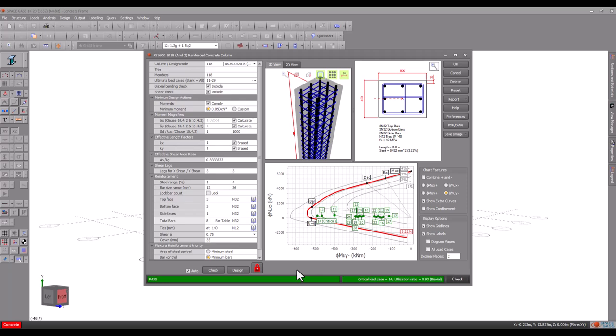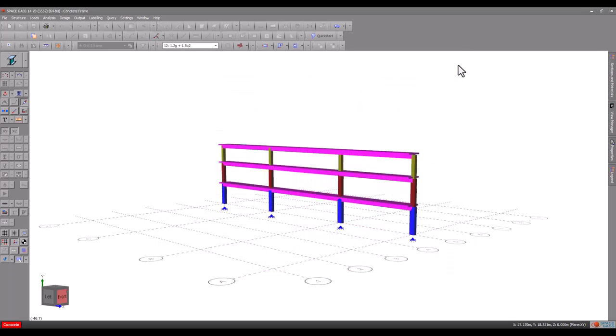You can also generate concise or more detailed reports. Now let's open the concrete management tool.